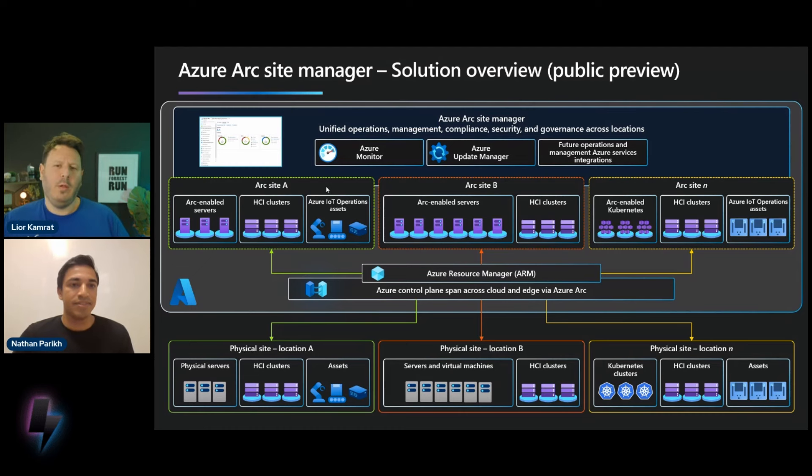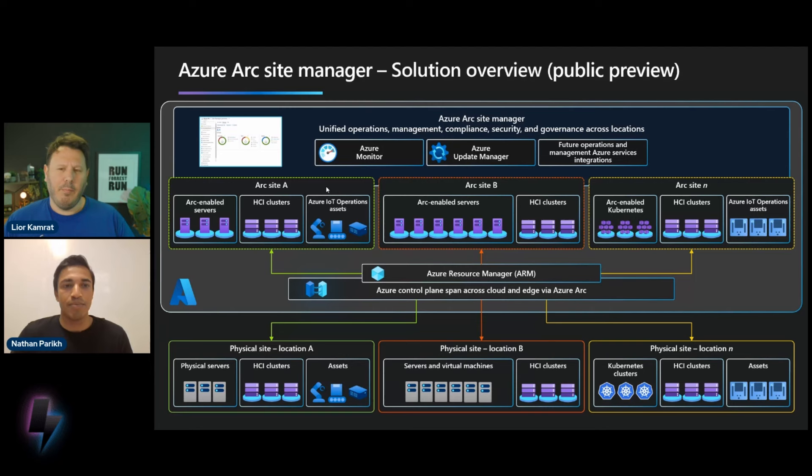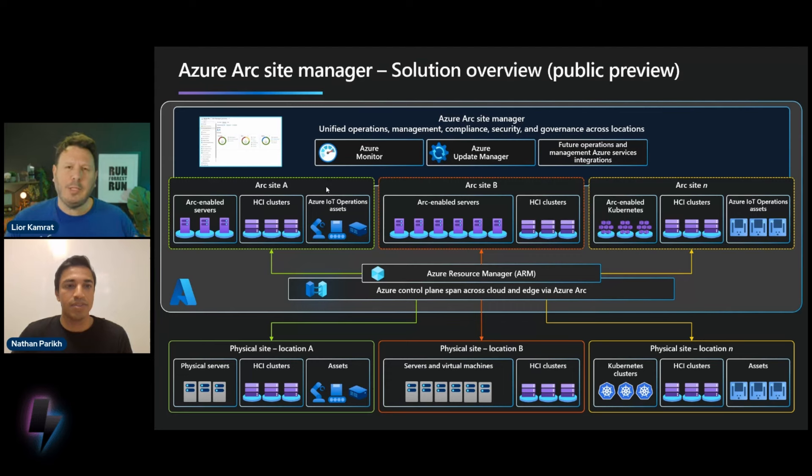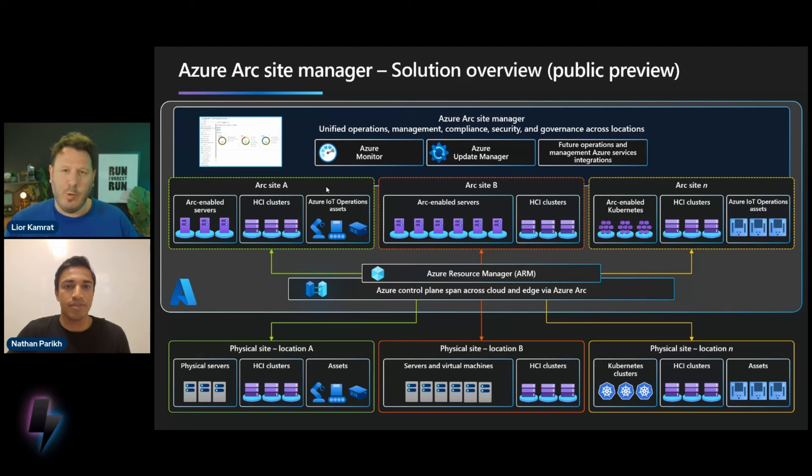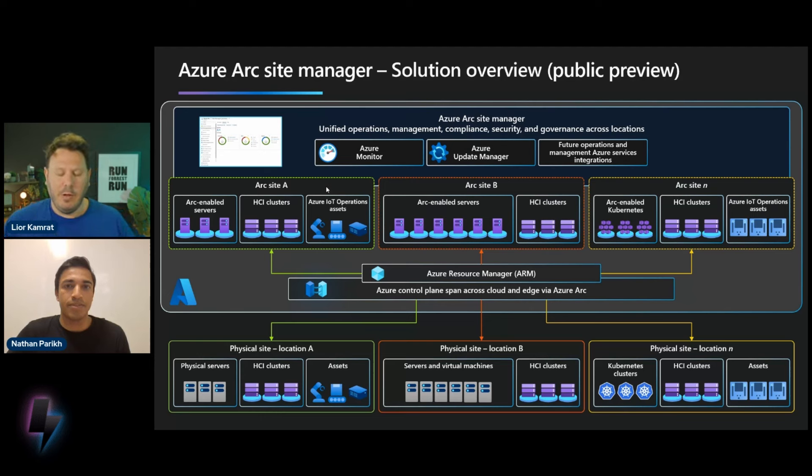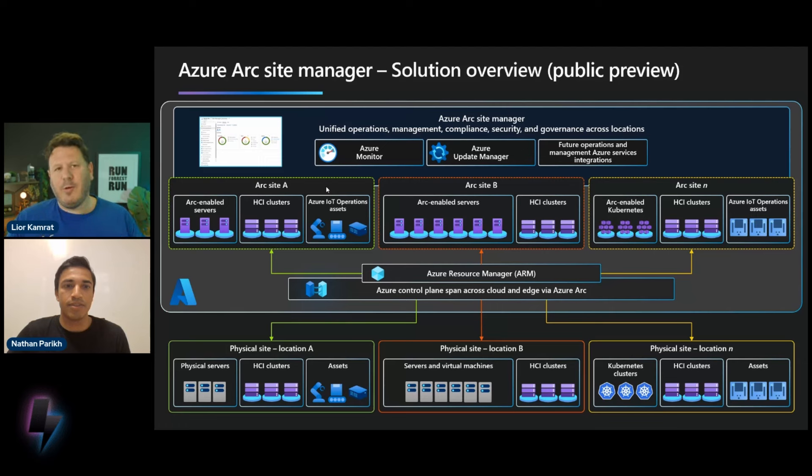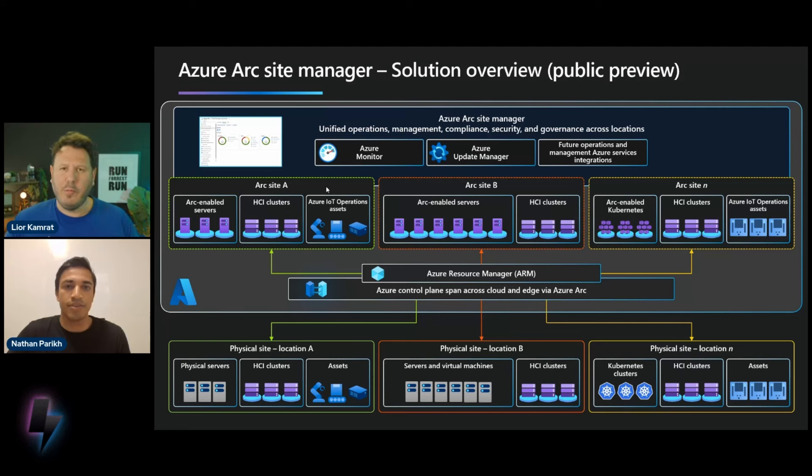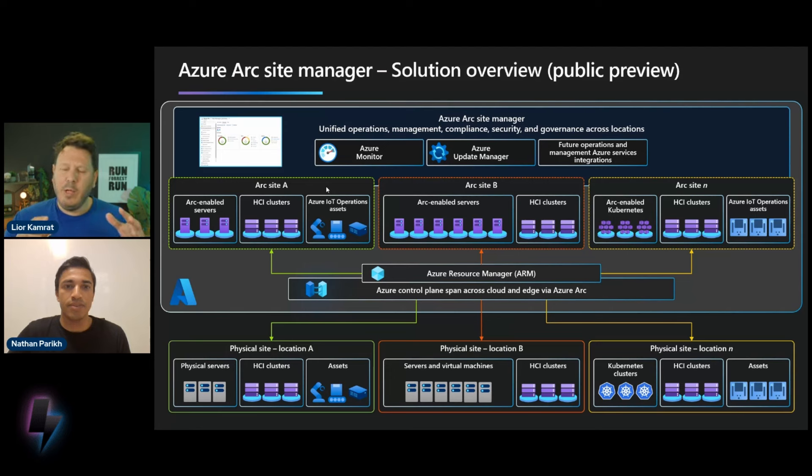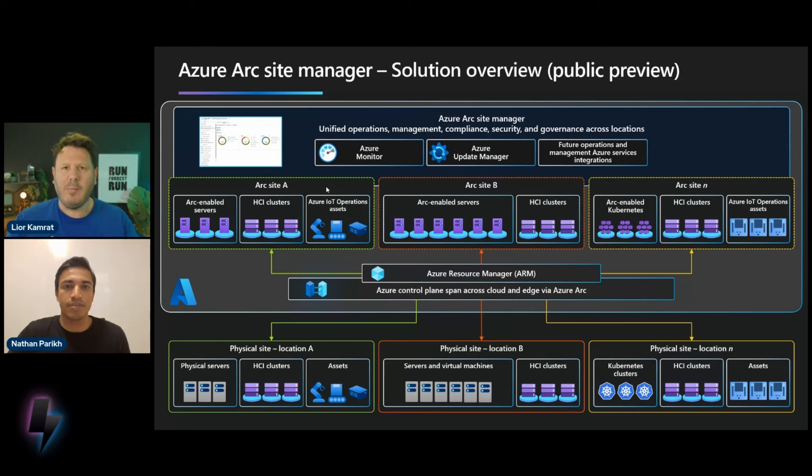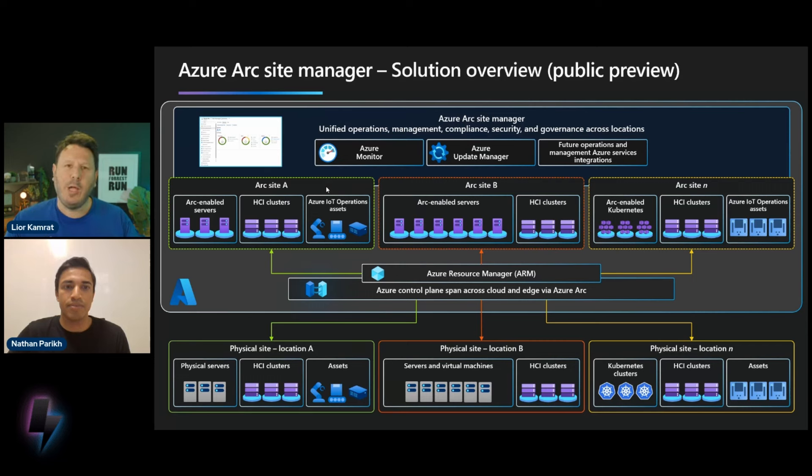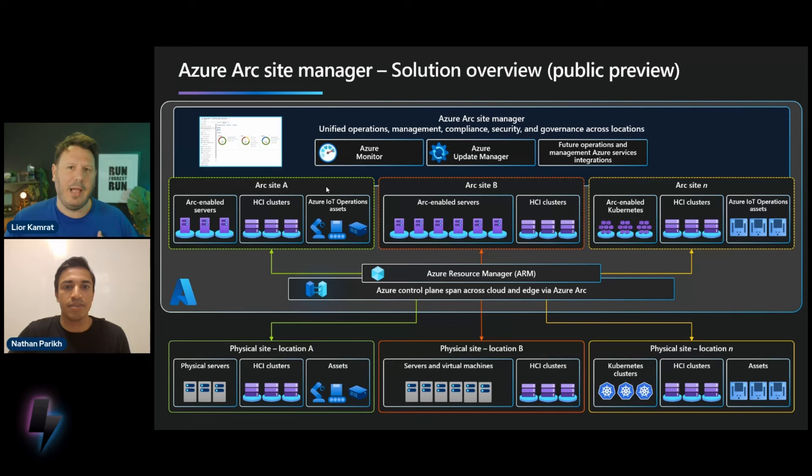Got it. So before, and I know that you have a cool demo to show me here, Nathan, you know, the thing that I find very interesting with this concept of sites, right, is that when we started with the Azure Arc, it was basically resources that, you know, that you onboard, right, to Azure, whether servers or Kubernetes clusters. And then later on, you know, we also added IoT operations and HCI and a bunch more. But it was always resources that are just like, quote, unquote, floating in space, right? You put those in resource groups, and that was your structure, basically.